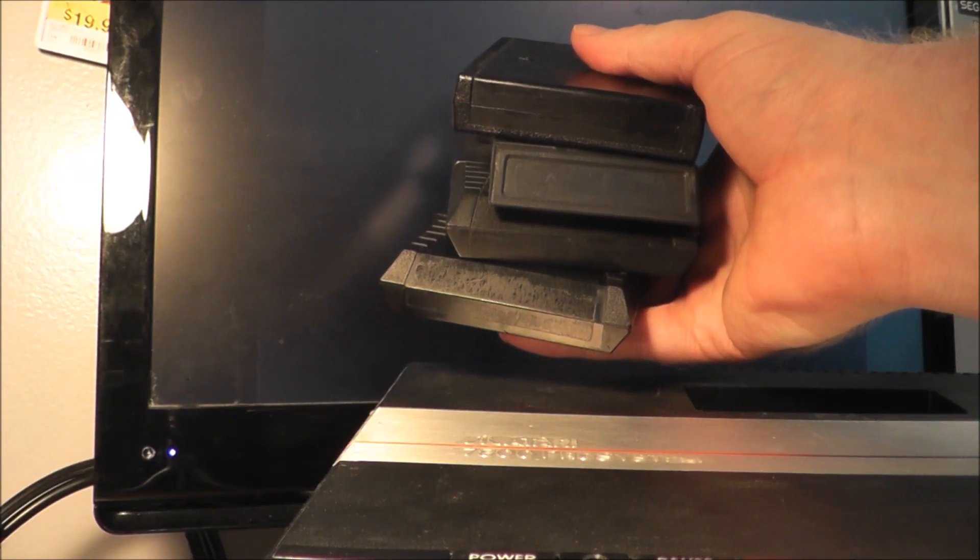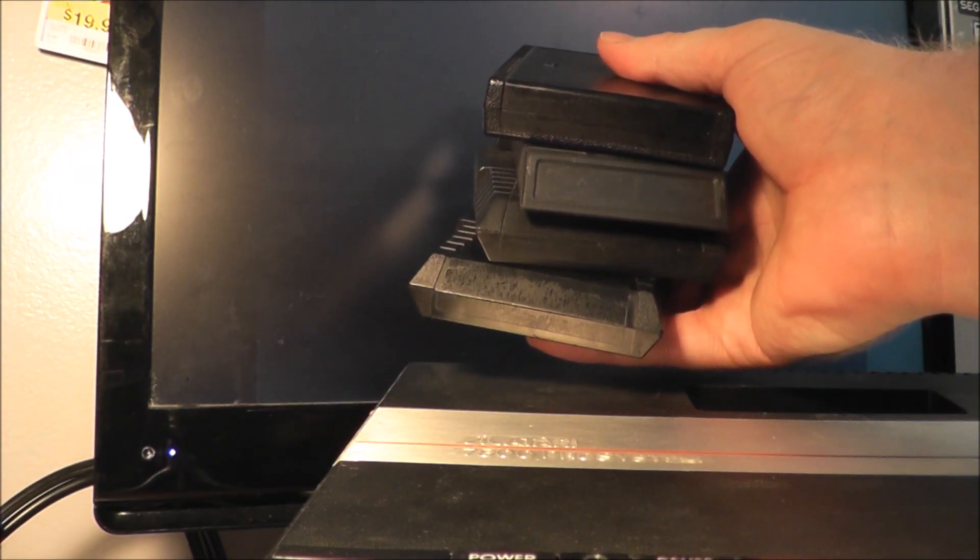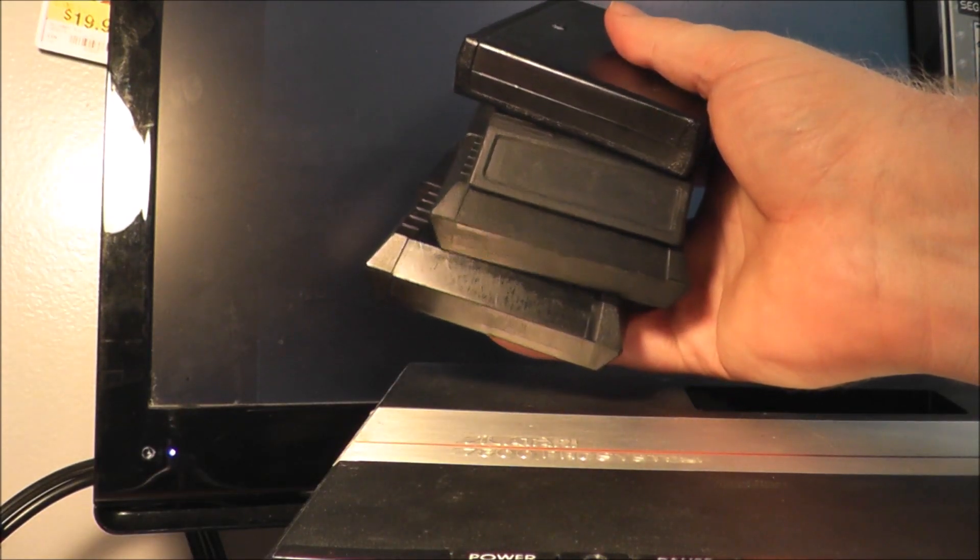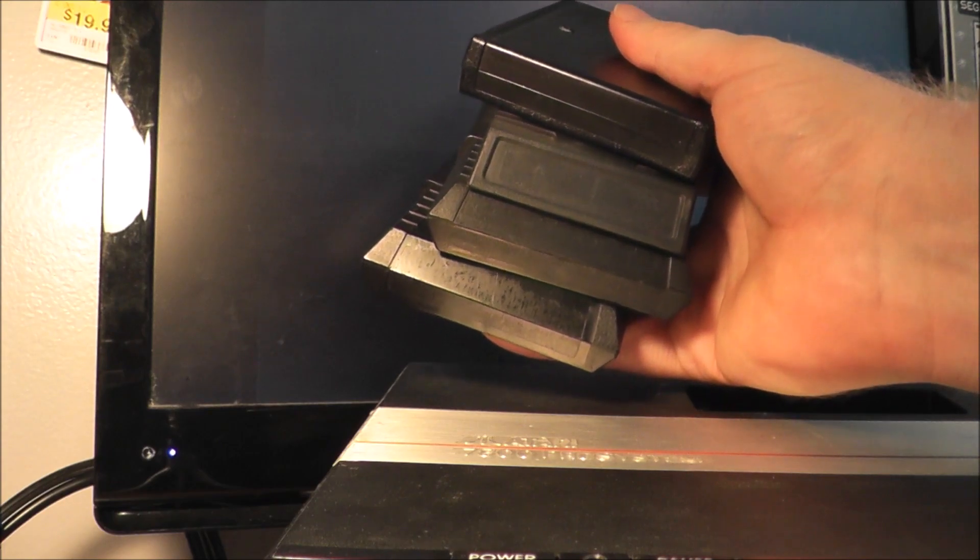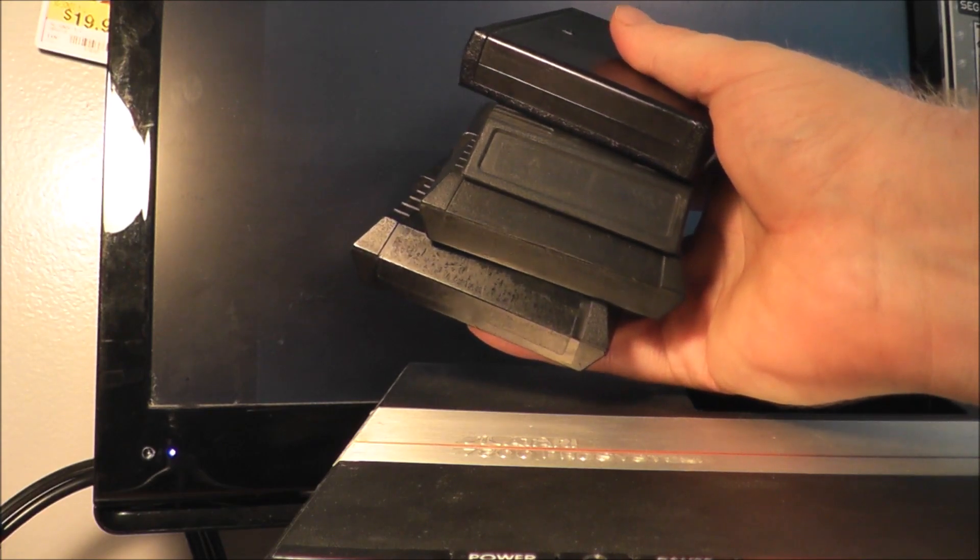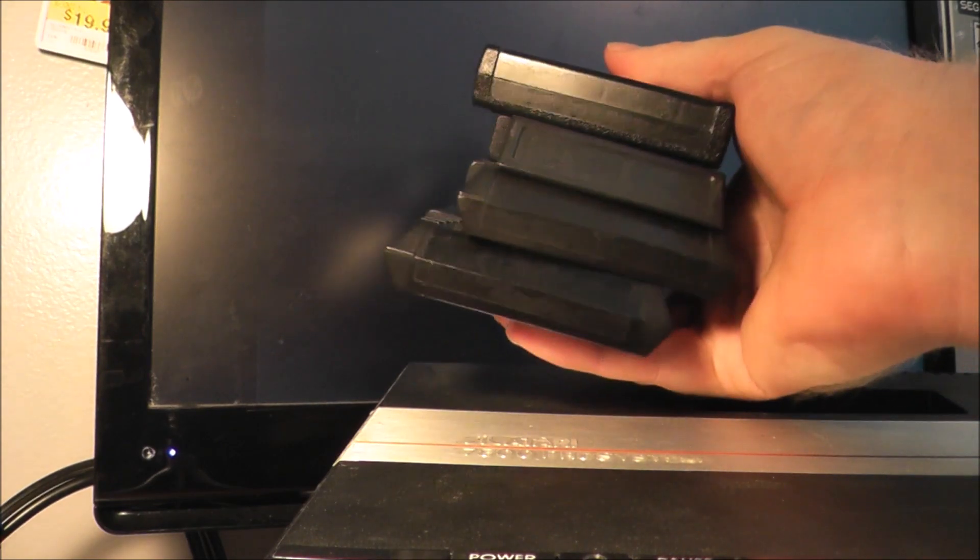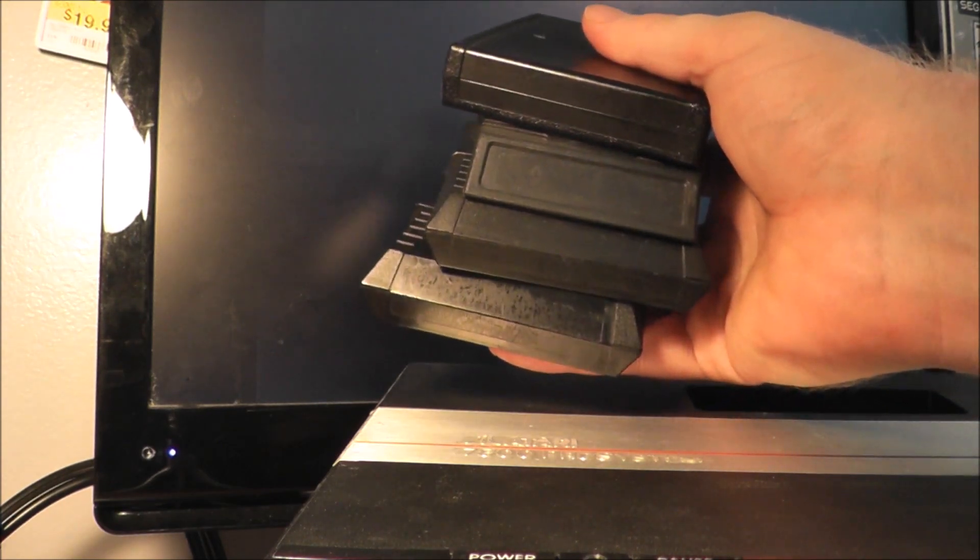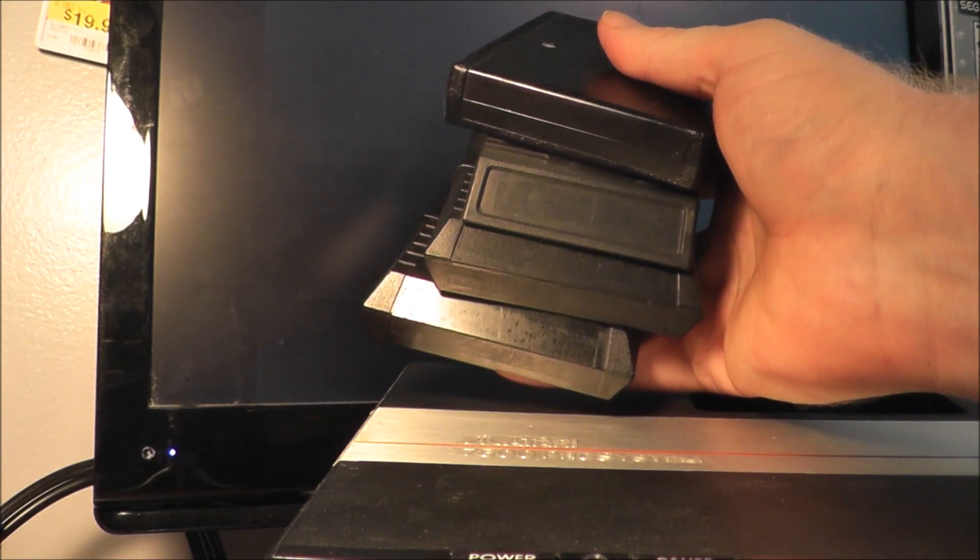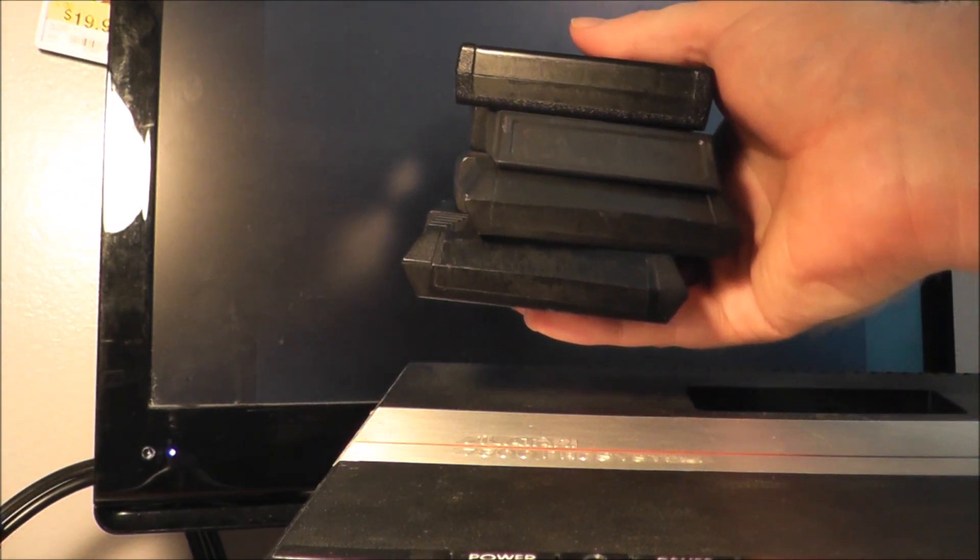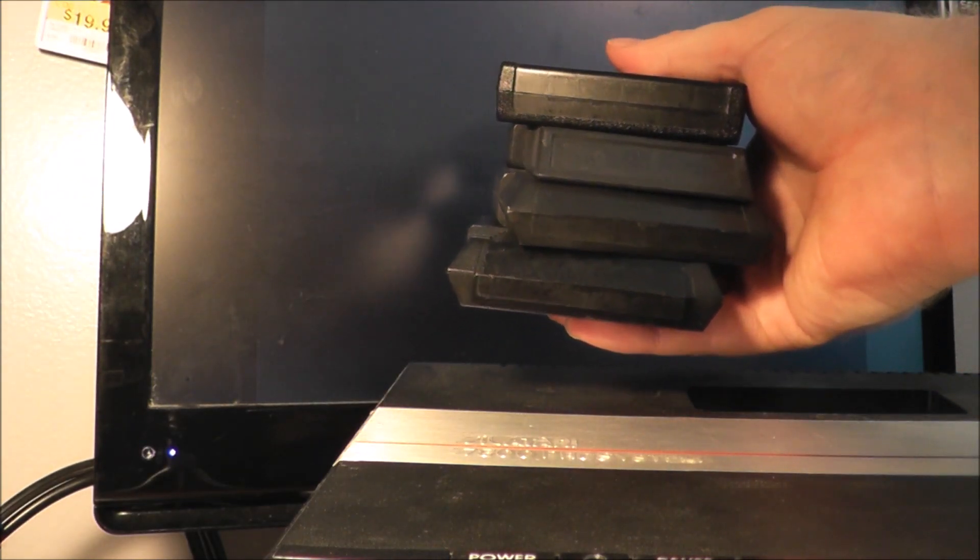Hey everybody, a while back I bought a lot of Atari 2600 games off of eBay and four of the games are mystery games. No label, just the cartridges. We got an Activision on top, we have M Network, and we have some Parker Brothers.